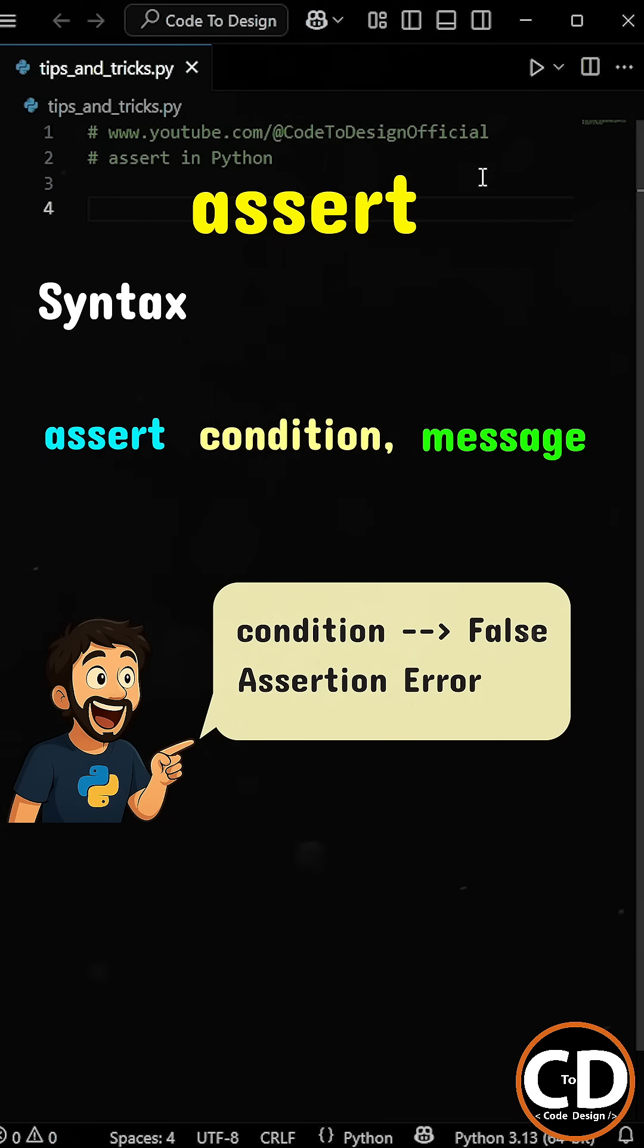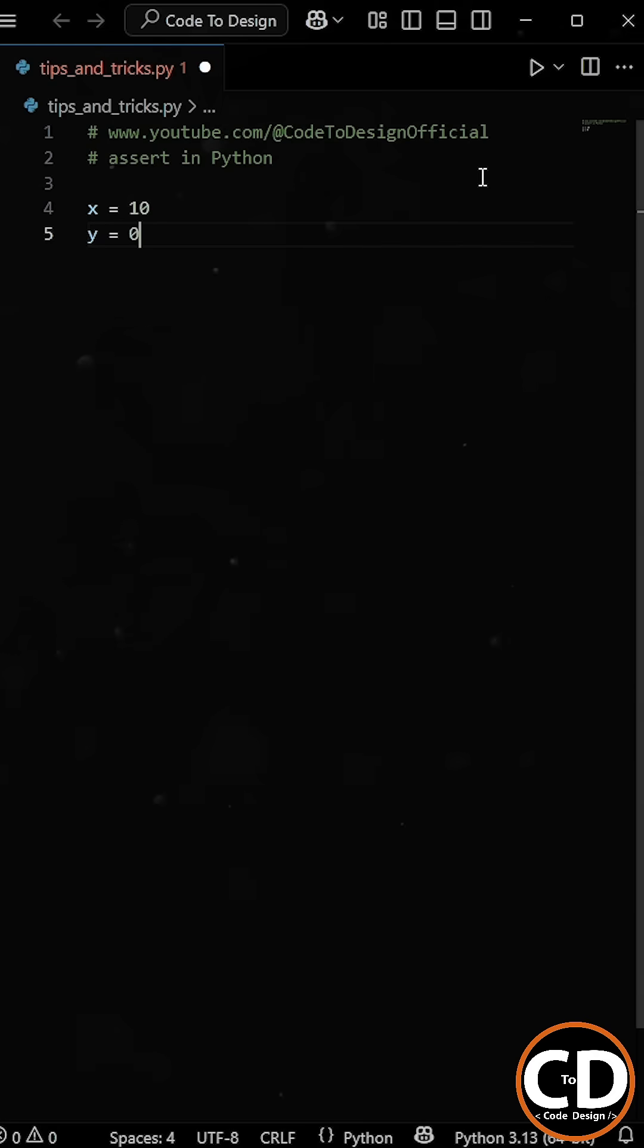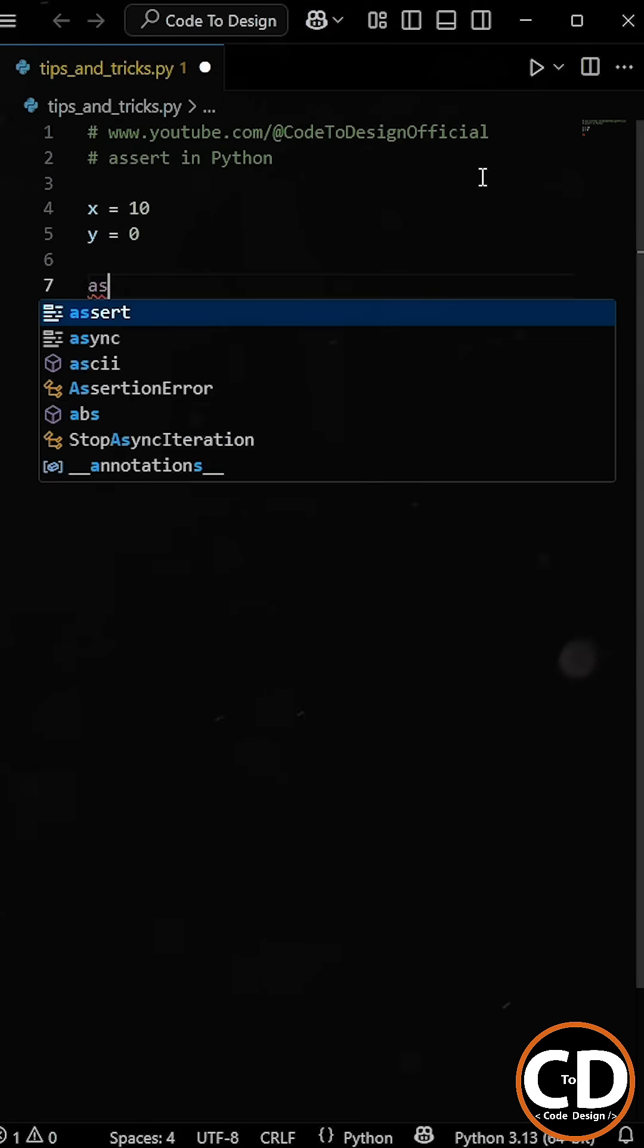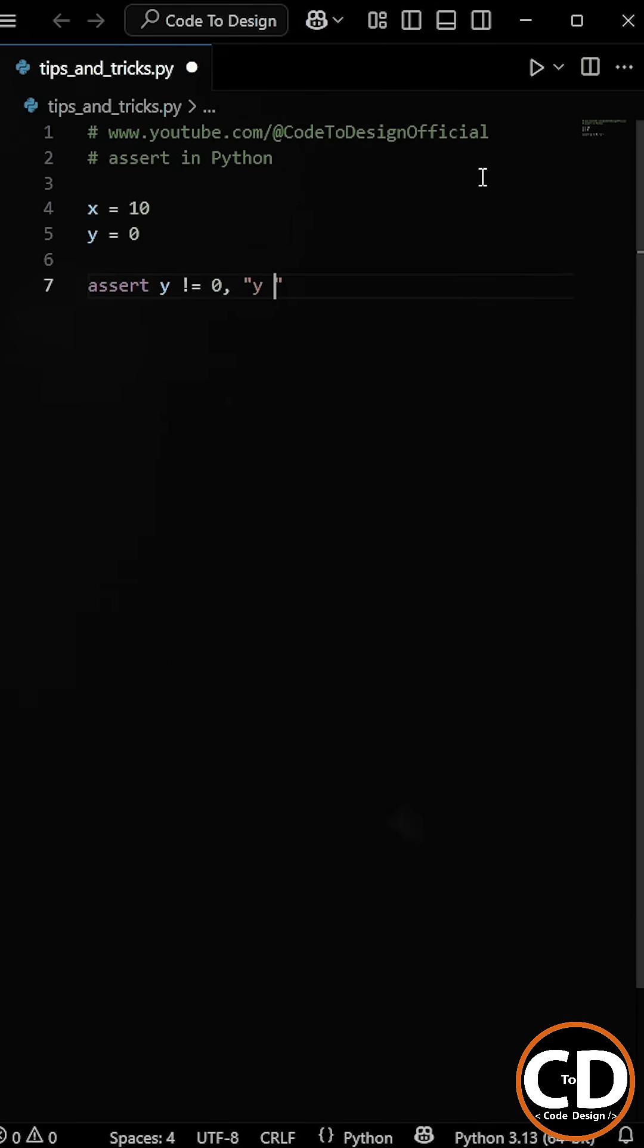So for example, let's create variables X and Y, where X is set to integer 10 and Y is set to zero. And then we use the assert keyword and write the condition as Y is not equal to zero. And then we enter our message, which will be displayed when this condition becomes false.